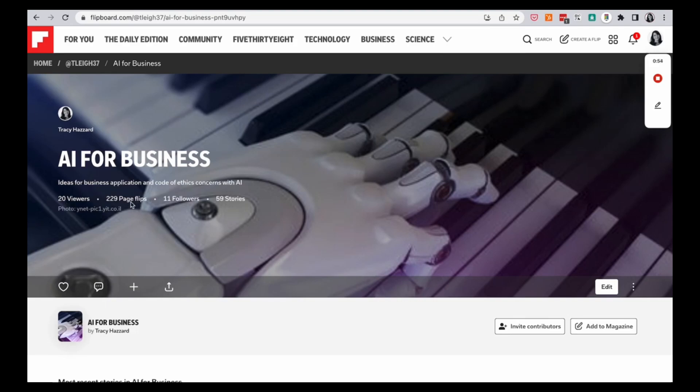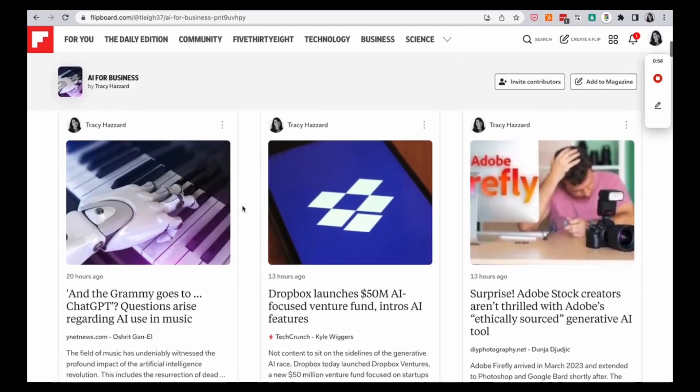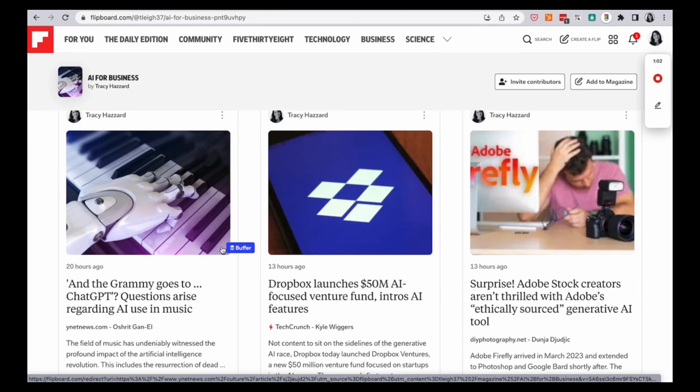And I have viewers and page flips and followers and people who are sharing stories. And I put different articles in here. Sometimes I'll write something about an article and sometimes I will just drop it in there.